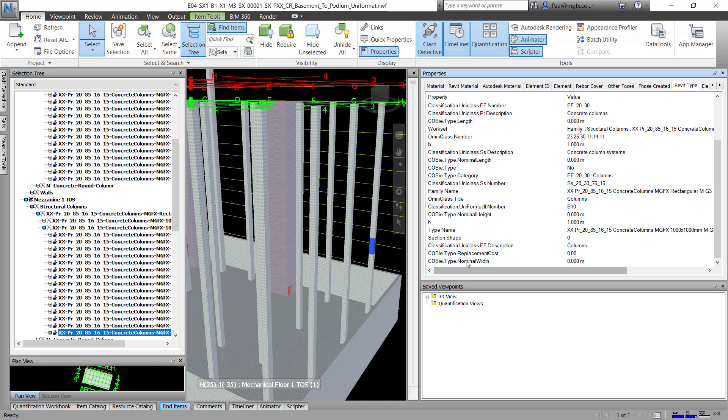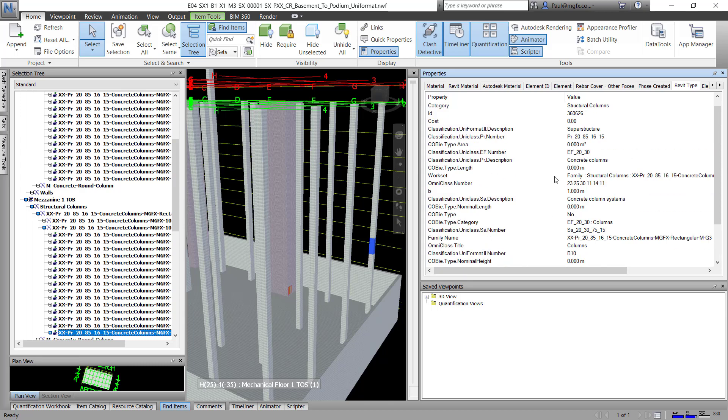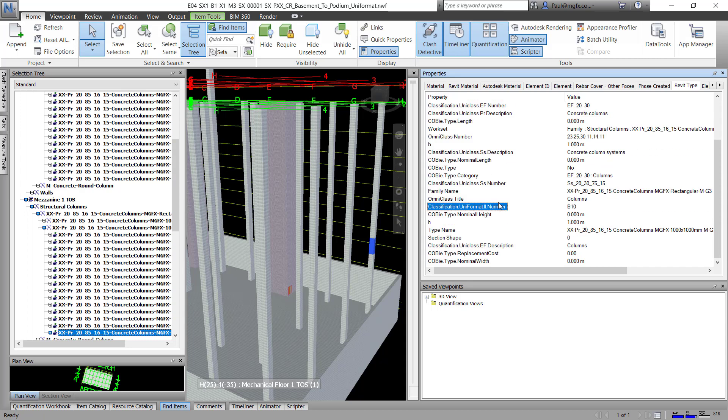Here we can see, and this is a bit frustrating because you're not able to organize these alphabetically, so you must have a look around. And there we can see, there we go, the Uniformat 2 number is a B10. All right.